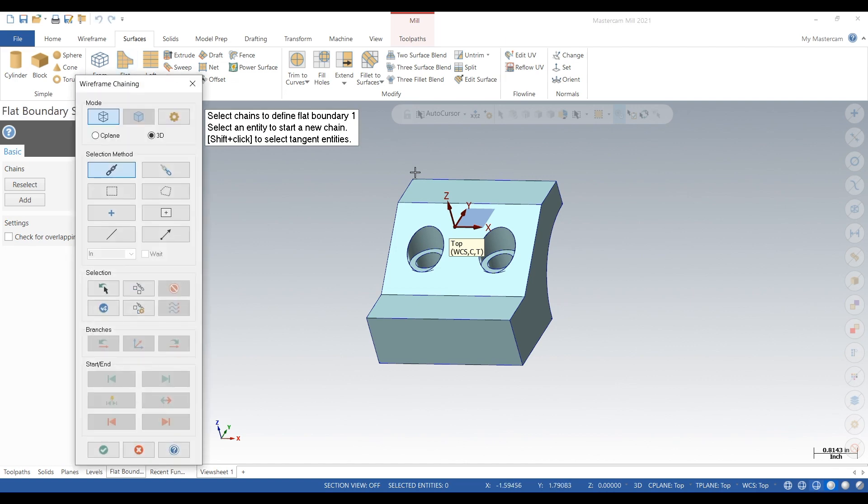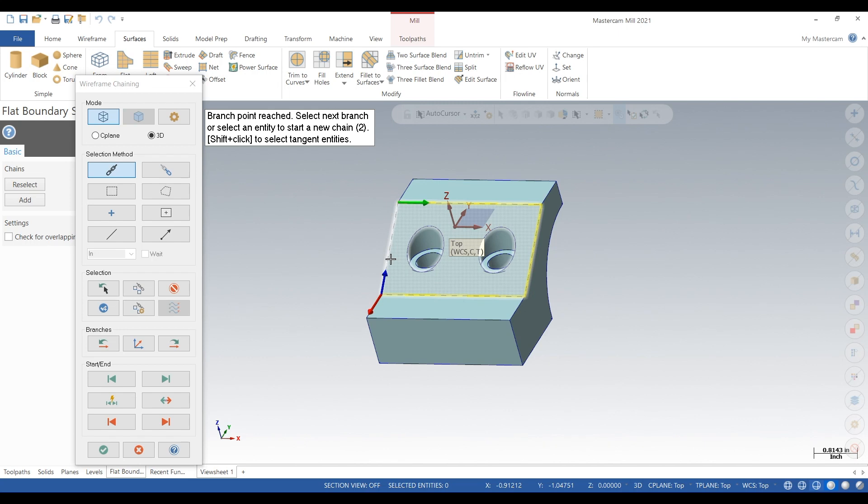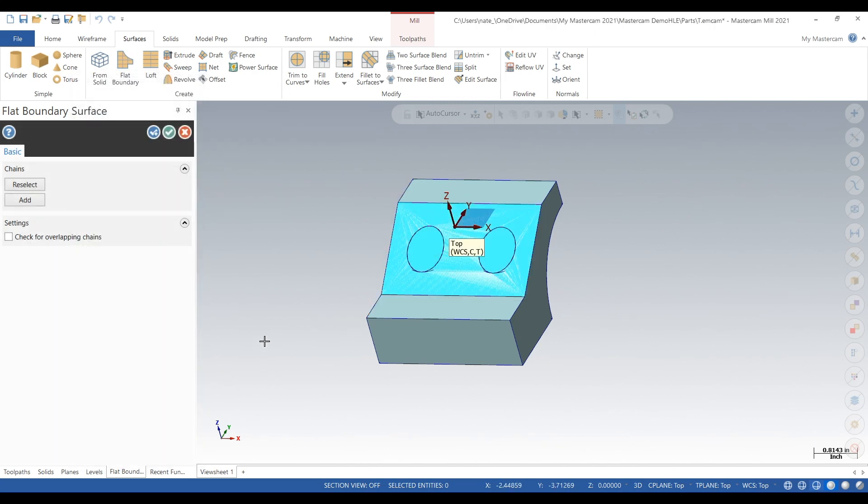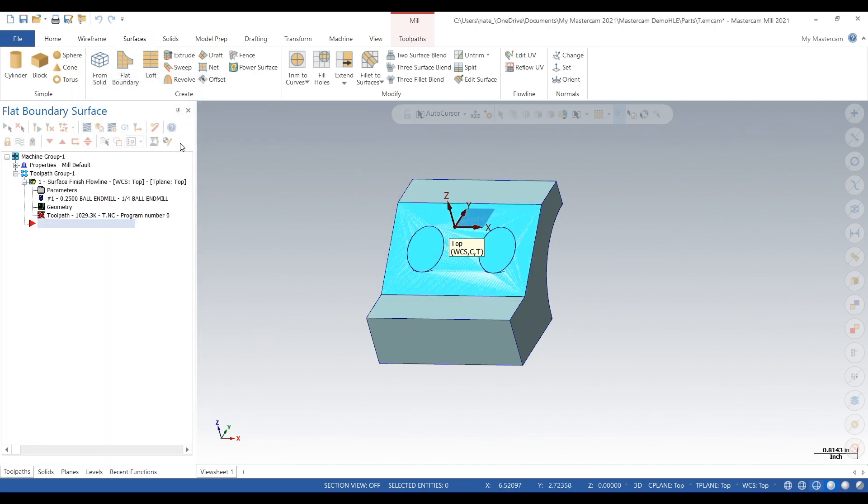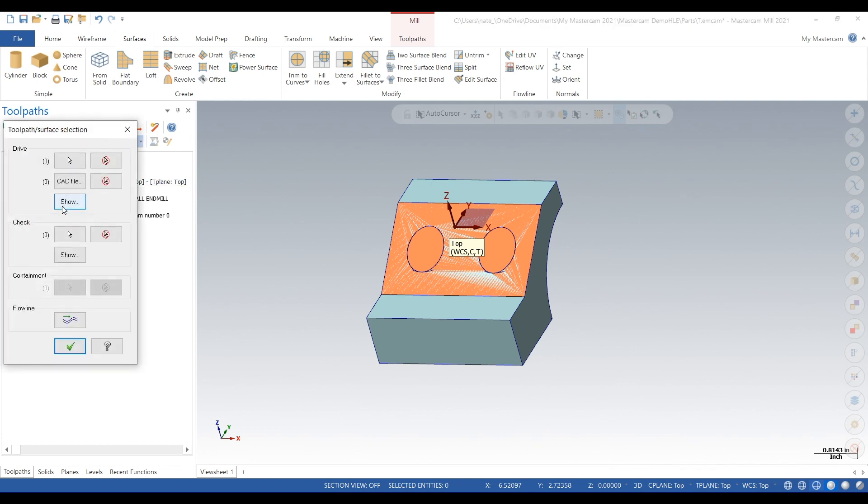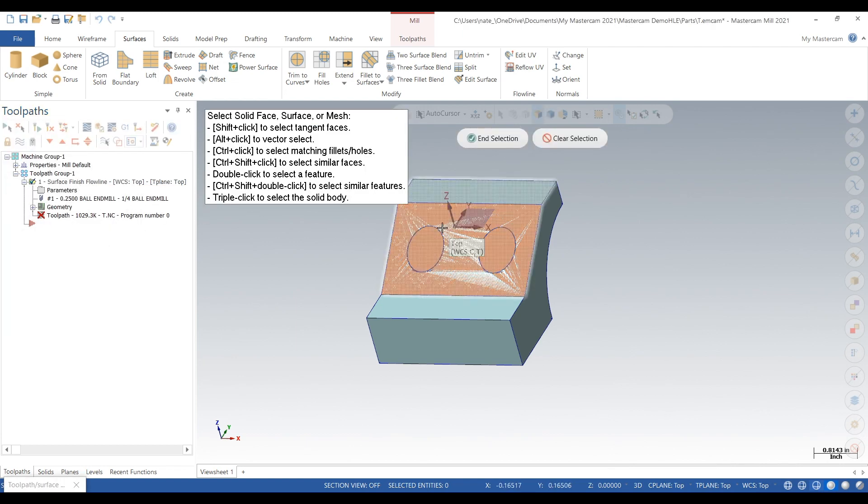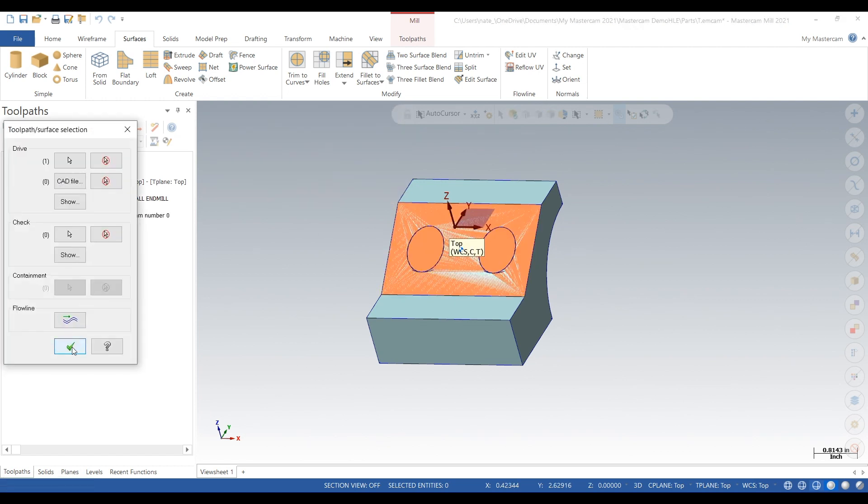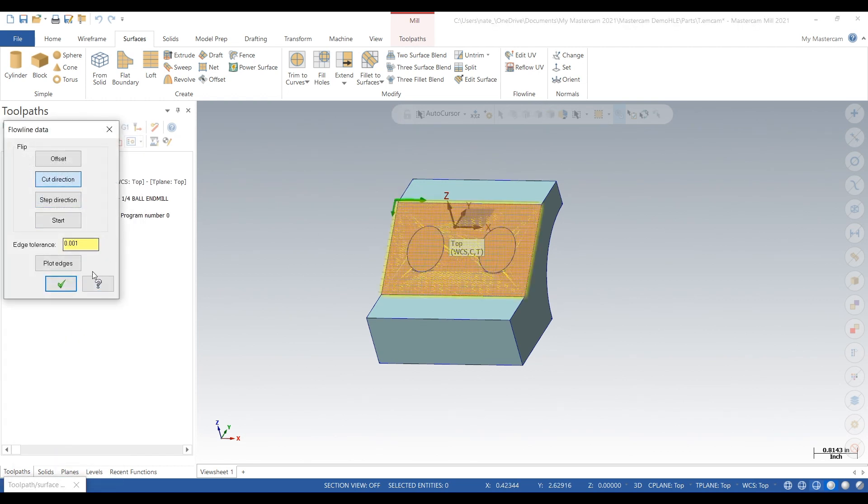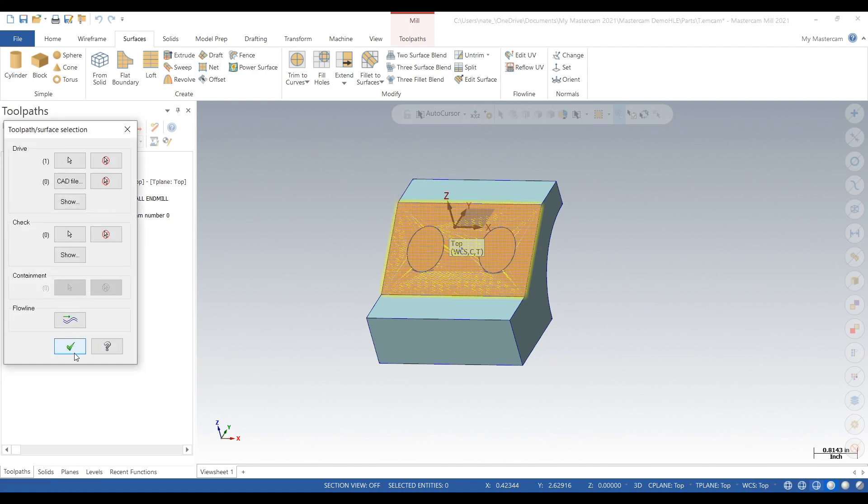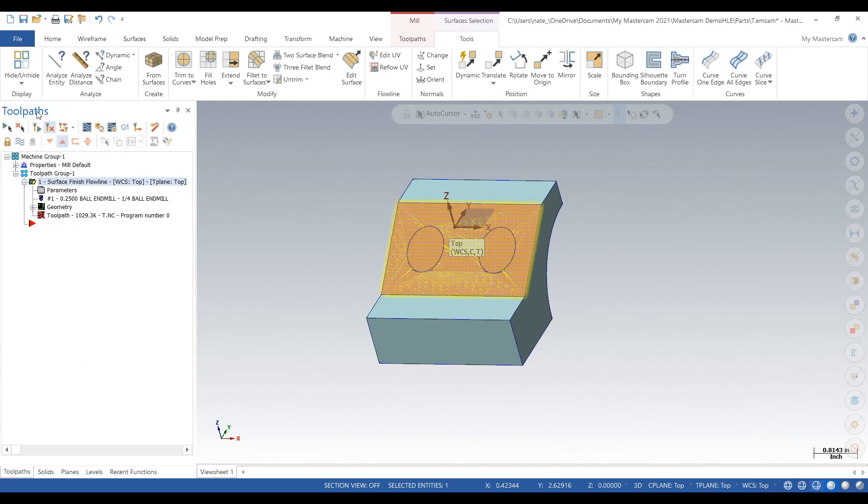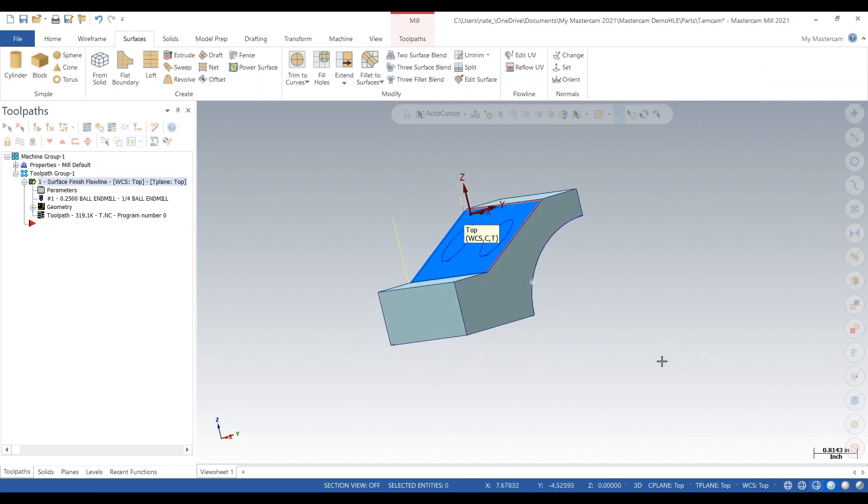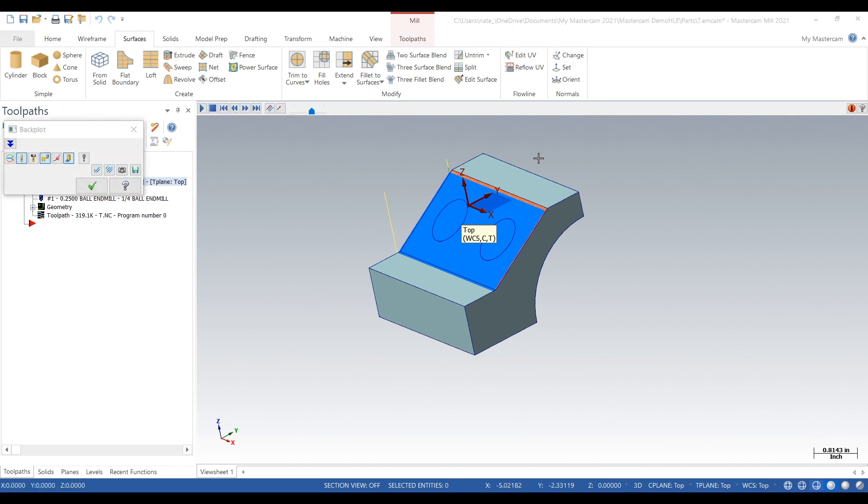Reselect the wireframe around that surface, click the check, click the check again. Now reselect the geometry, select that surface, make sure the cut direction is right, and now it looks like it generated a good toolpath. We'll watch it.